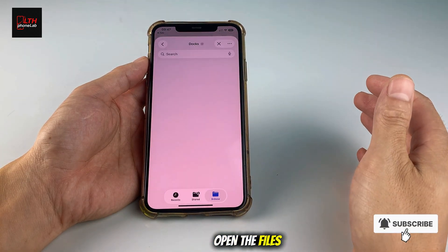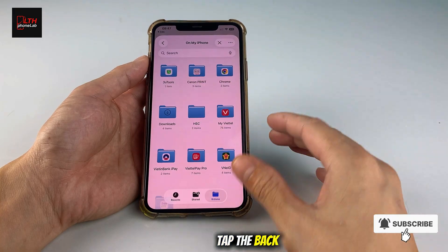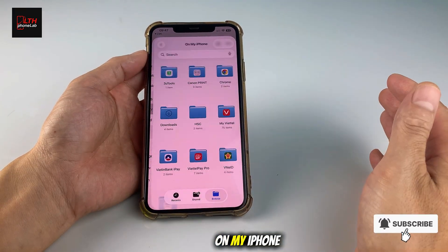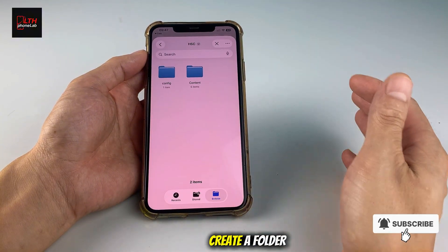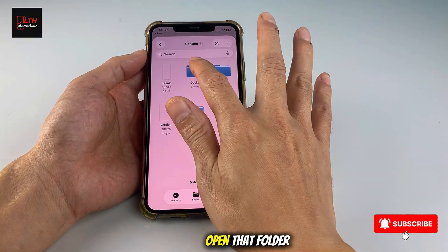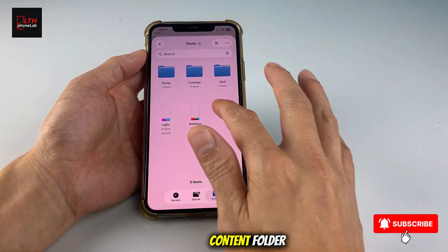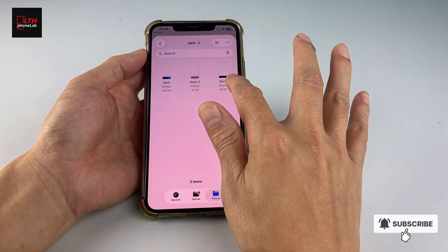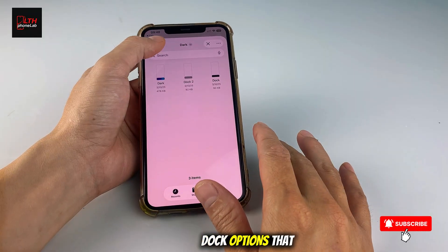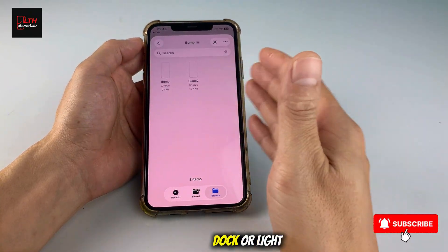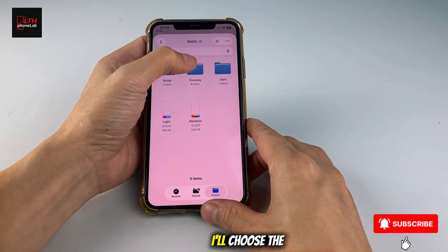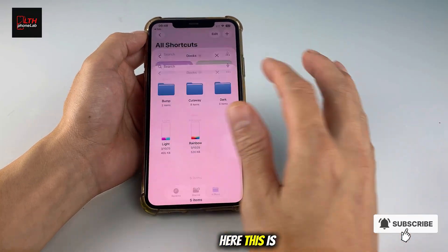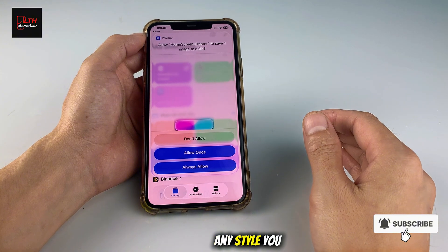It will automatically open the Files app on your iPhone. Tap the back arrow to return to the main screen of the Files app, and then tap On My iPhone. Your iPhone will create a folder called HSC. Open that folder, then open the Content folder, and then go into the Dock folder. Inside, you'll see several dock options that you can preview — for example, Rainbow Dock or Light Dock. I'll choose the dock style called Neon Light. This is just an example; you can choose any style you like.